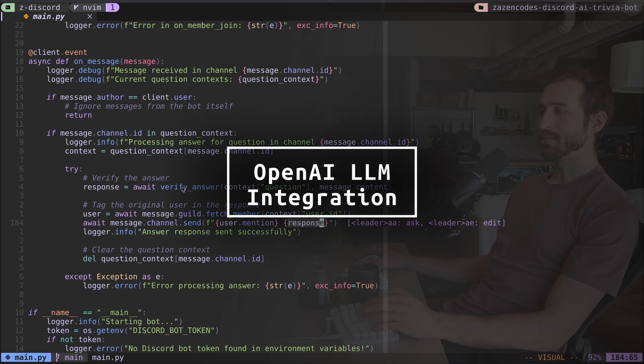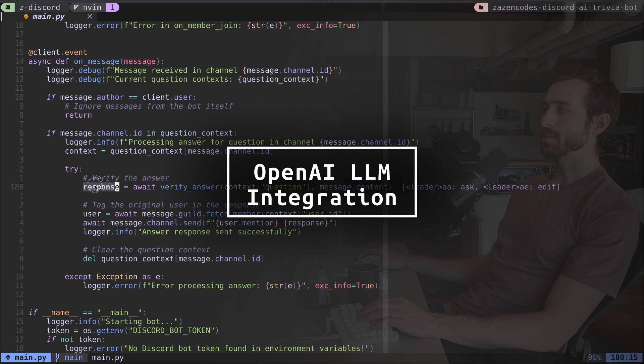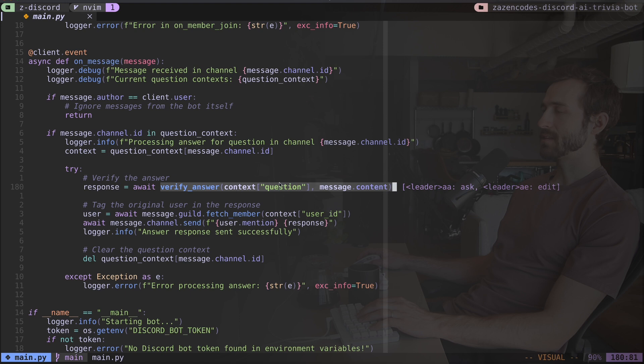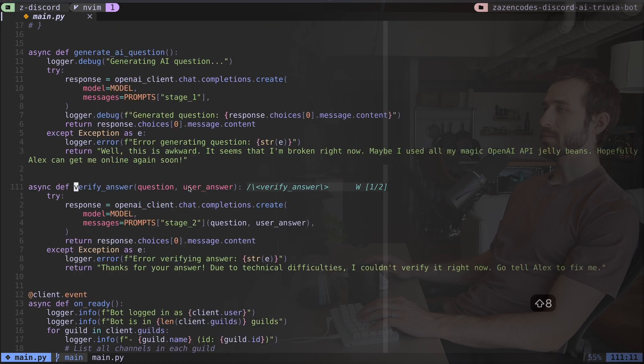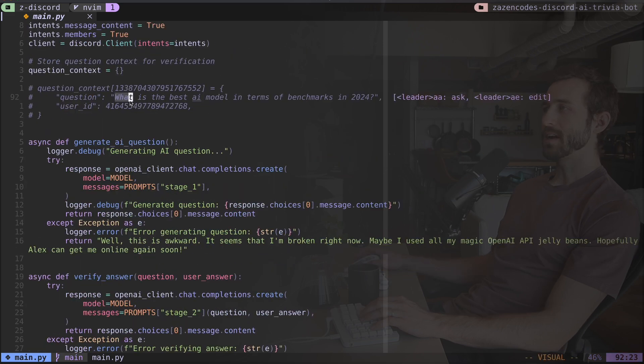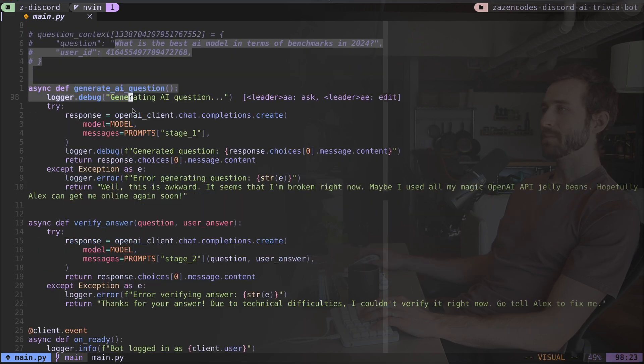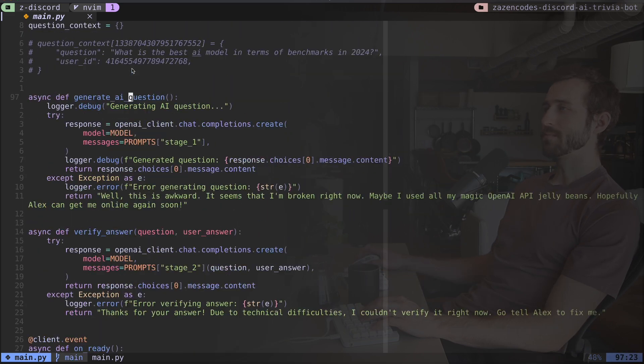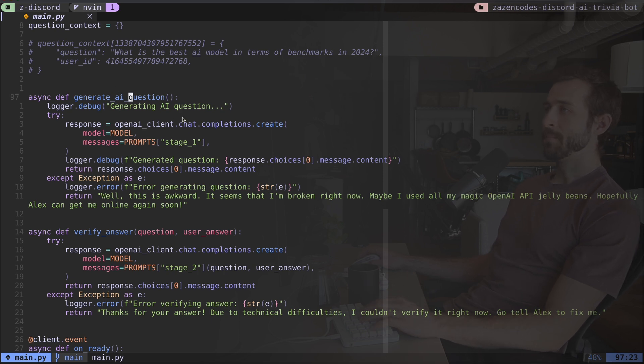And at this point, we're going to need to talk about some language model stuff. So the response comes from this verify answer, where I pass the context of the question and the message context. And if I look at where that function is, it's up here. But before I talk about the verify answer one, I should talk about this generate AI question, because this is the one that returns the initial AI question.